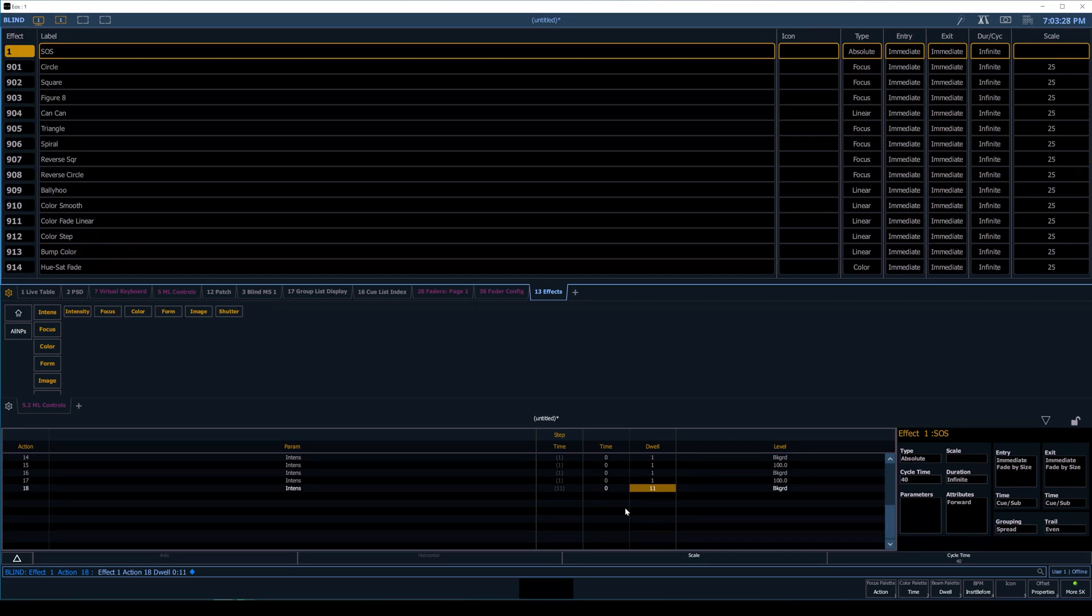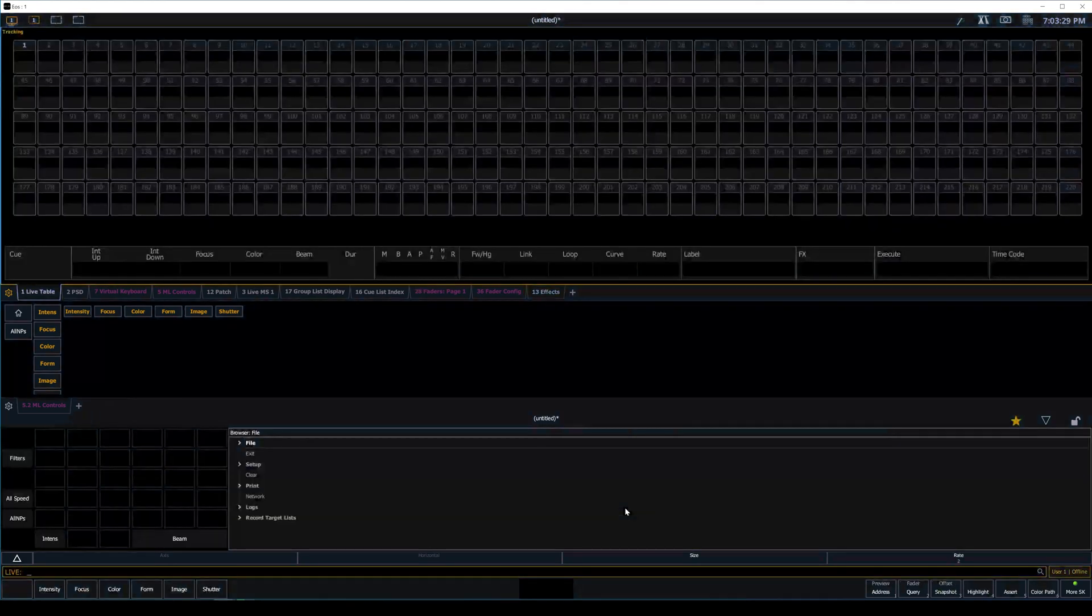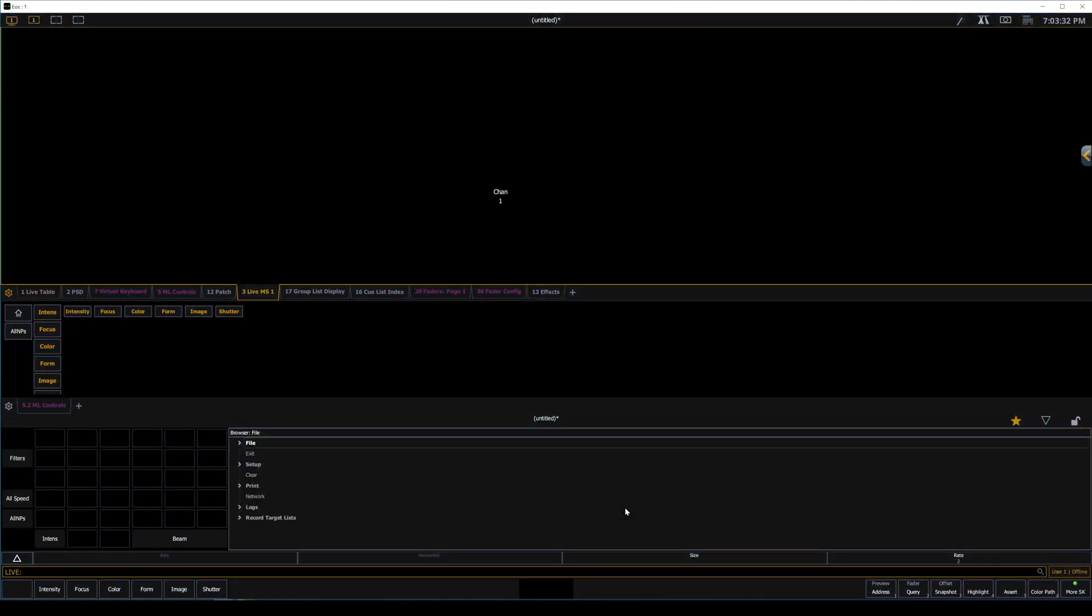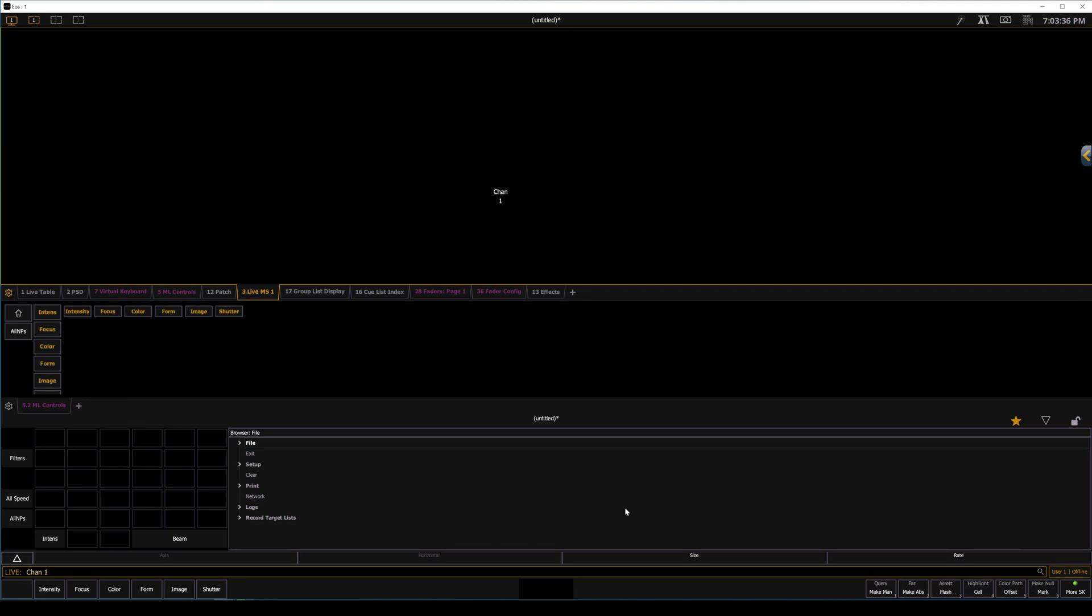I'll press 1 to get us back into live view, Tab 3 to bring up the magic sheet, Channel 1, and then Effect 1 enter. And you can see it running right there.